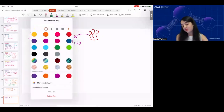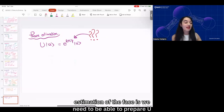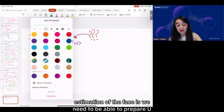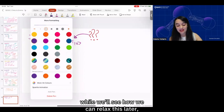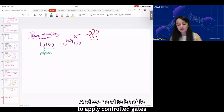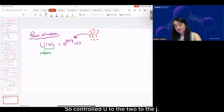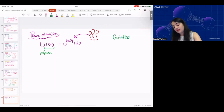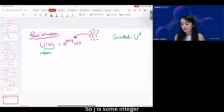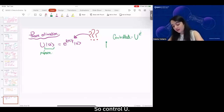The things we need to be able to do for phase estimation are: we need to be able to prepare the eigenstate u, and we need to be able to apply controlled gates of some number of U's — specifically controlled U^{2^j} for integer j. So just as a reminder, if our control qubit is 0, we don't apply U; if the control qubit is 1, we apply U.